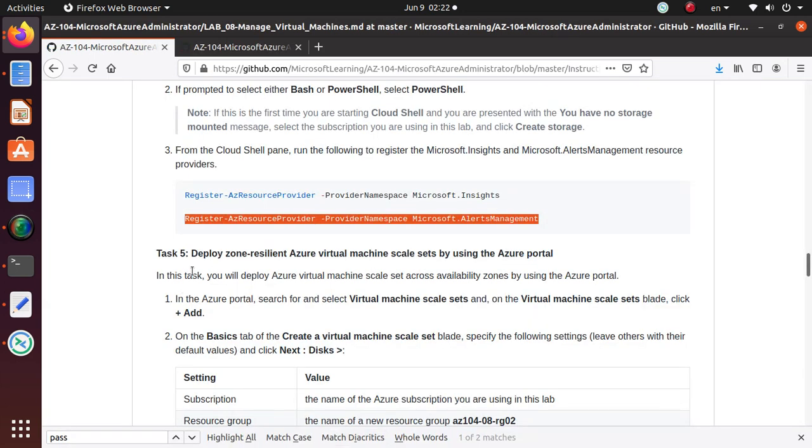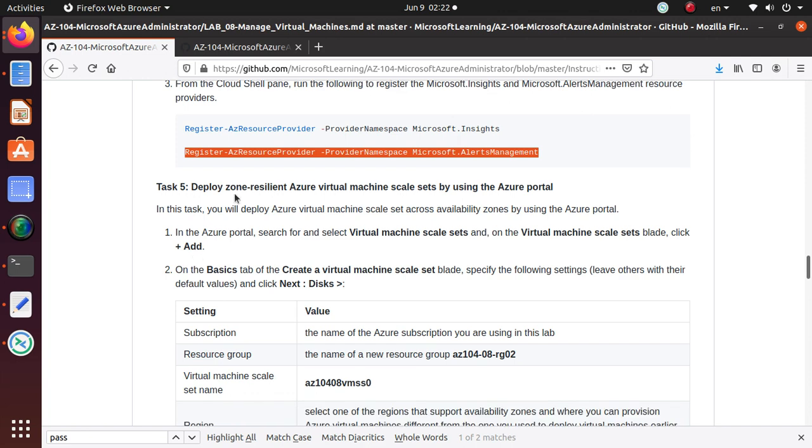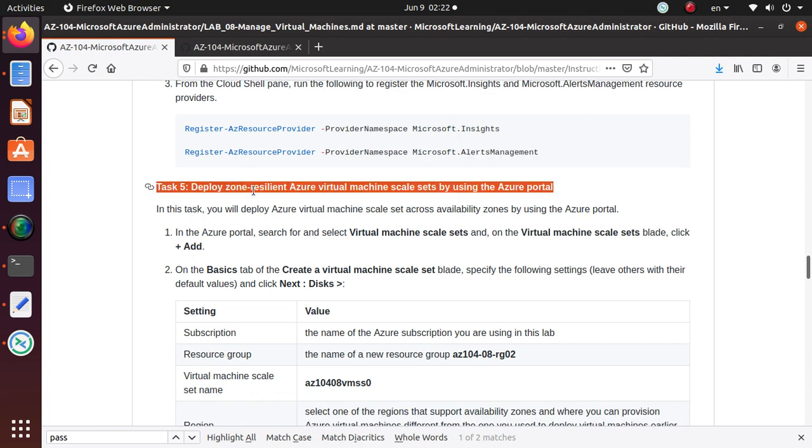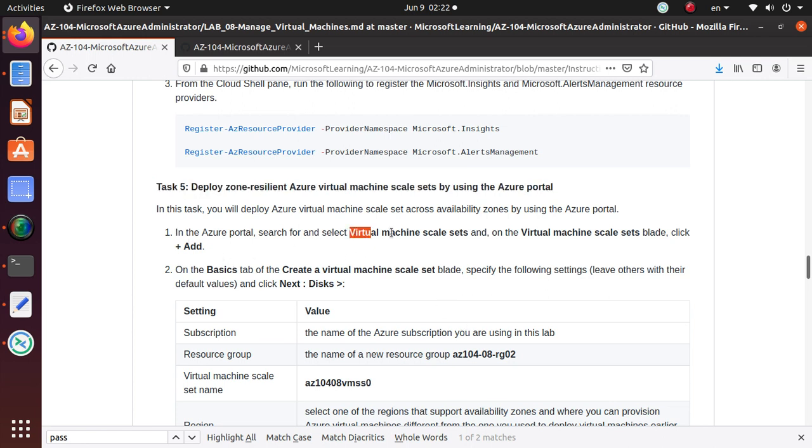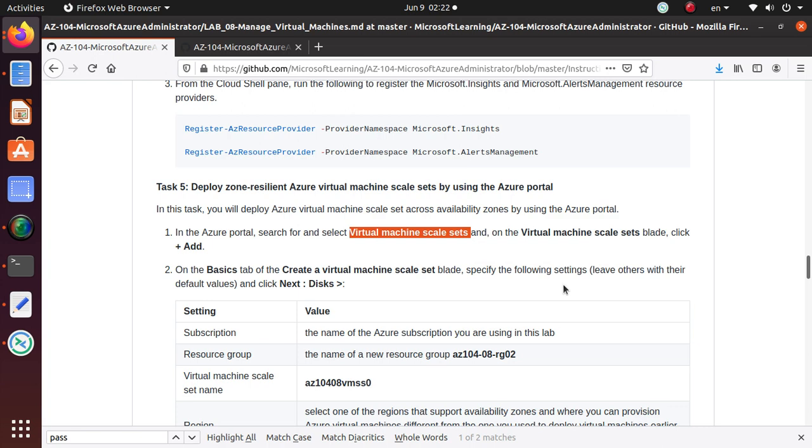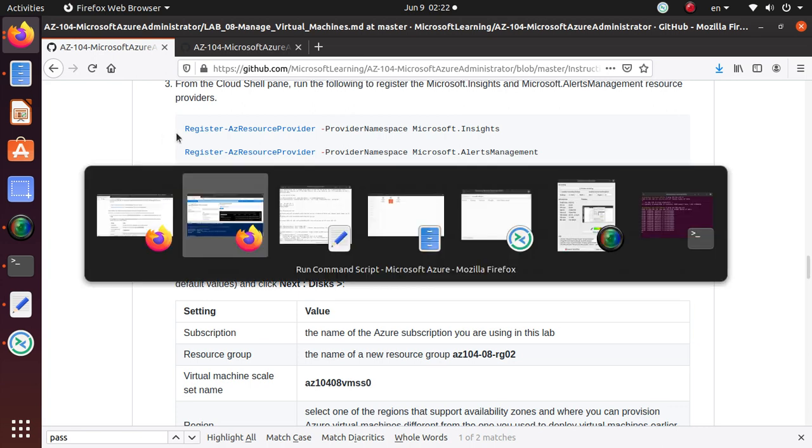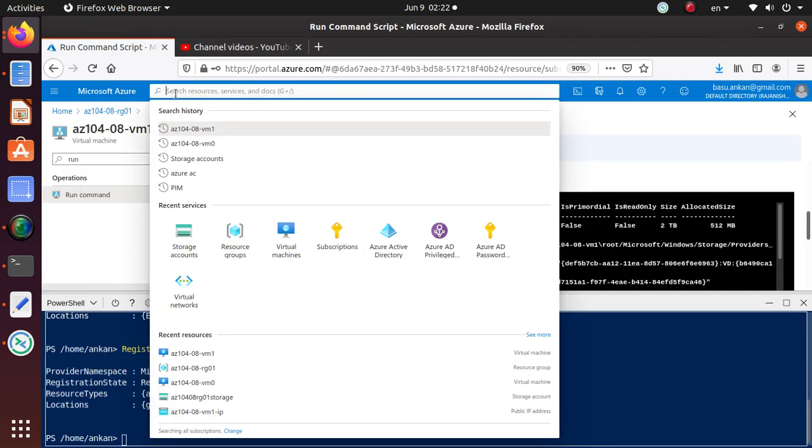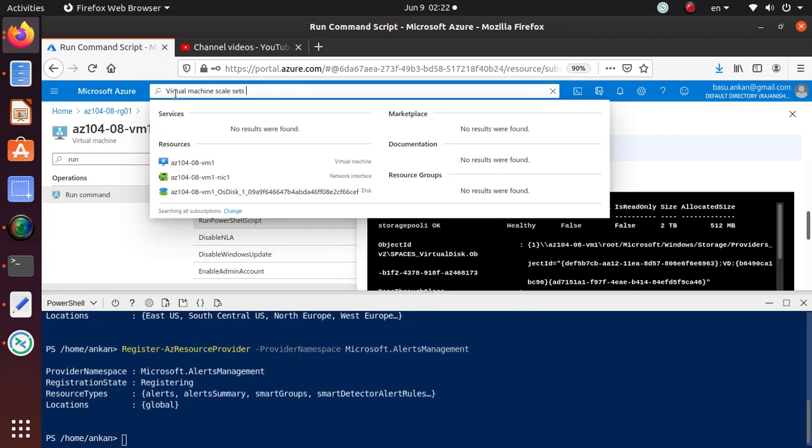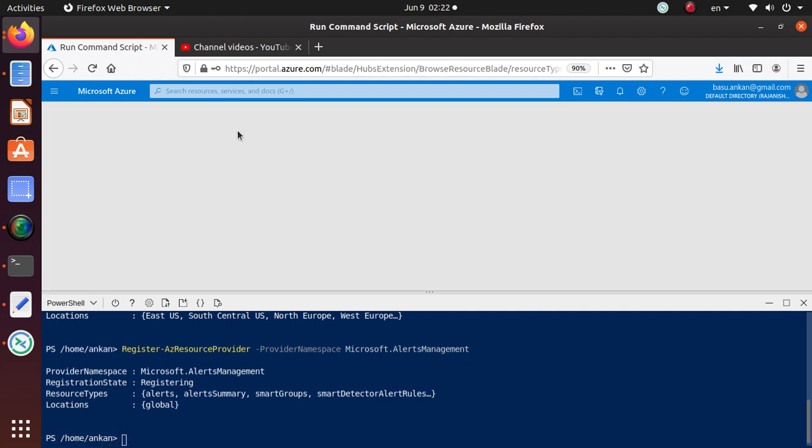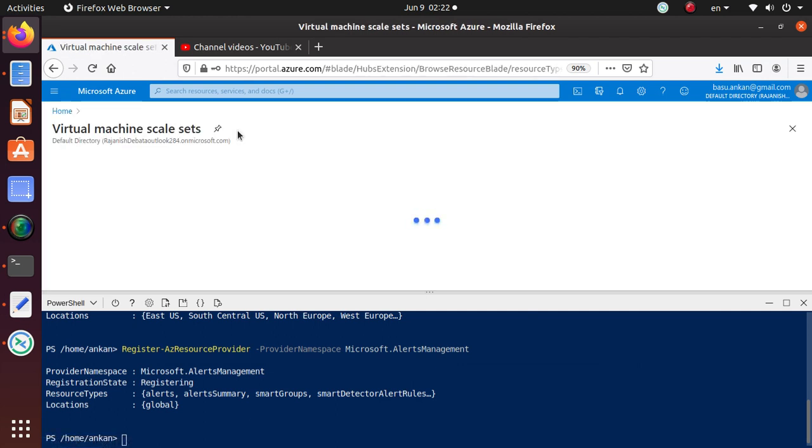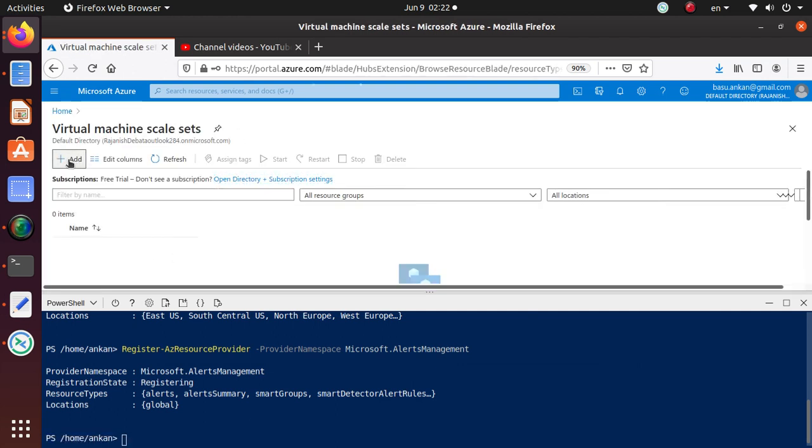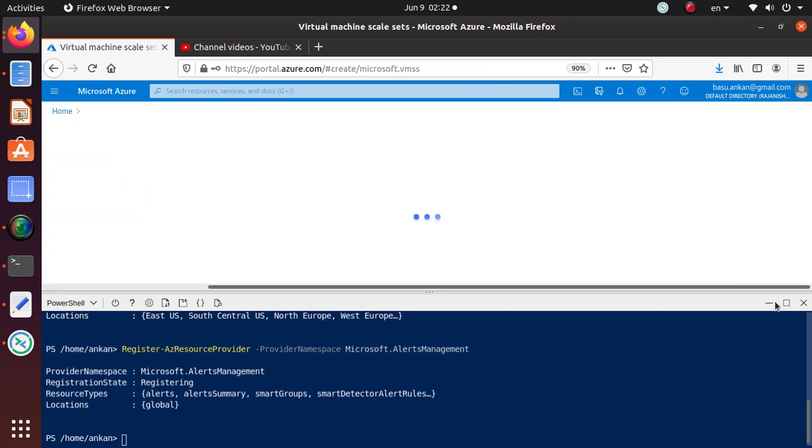We'll just go and start working on this lab, which is task 5: deploy zone resilient Azure virtual machine scale set by using the Azure Portal. In this task we need to deploy virtual machine scale set, so let's search for that in our Azure instance.